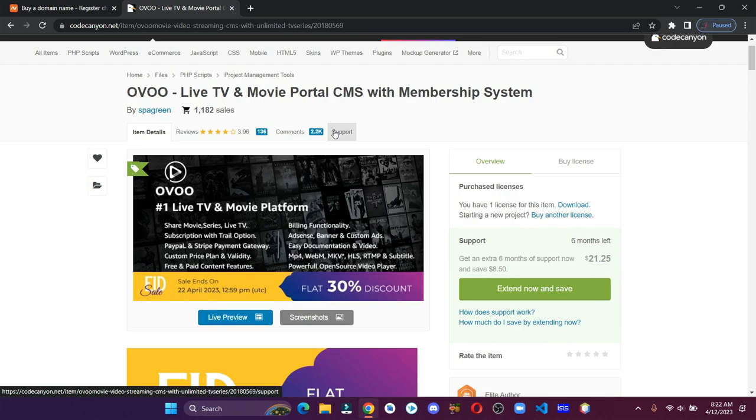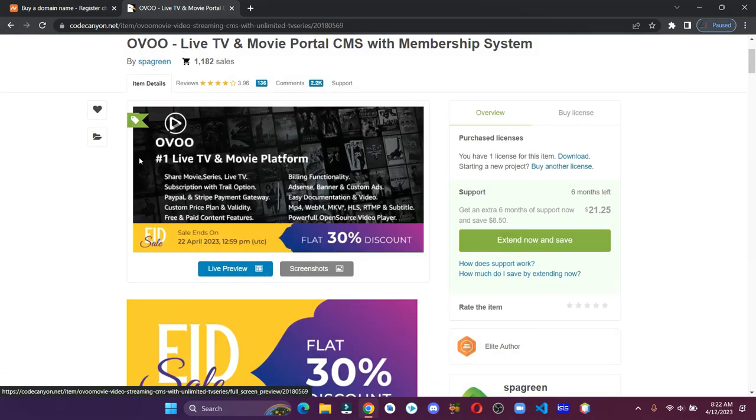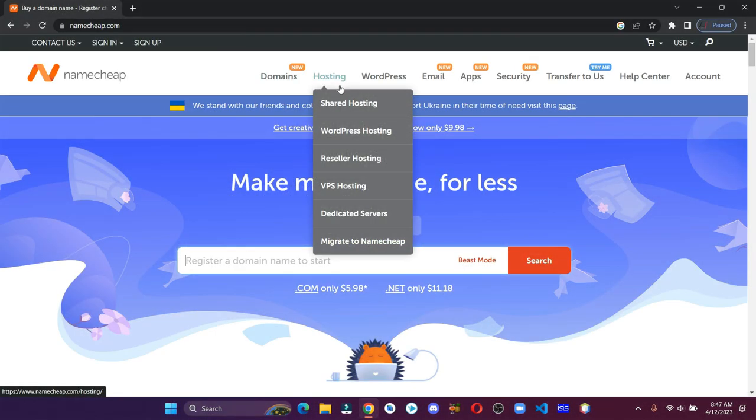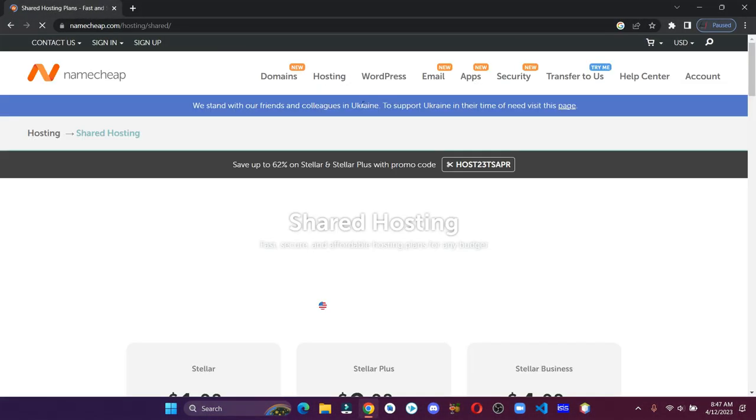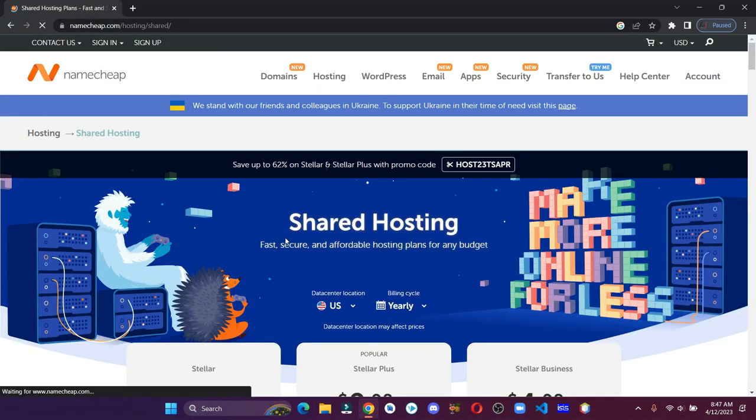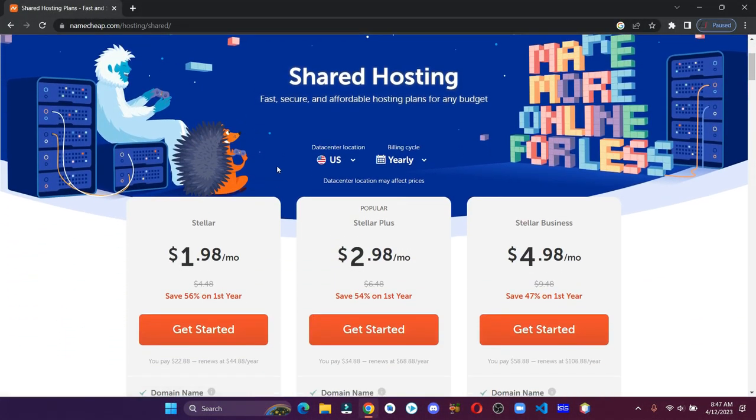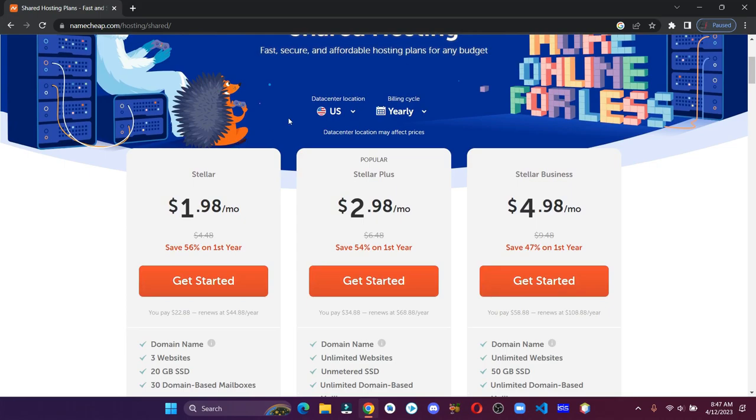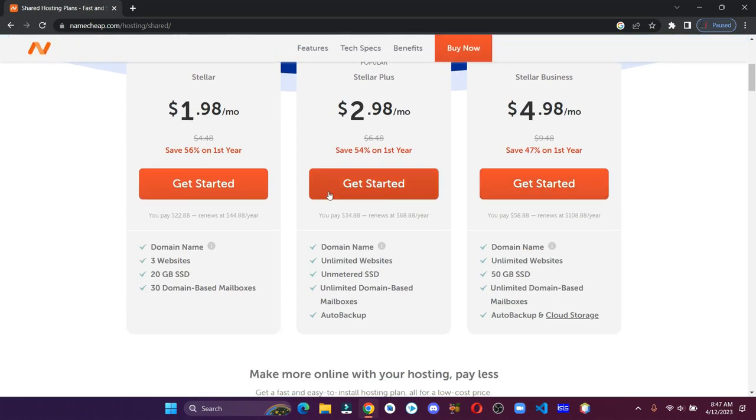Once you purchase the code, now let's purchase the domain and hosting. Click on shared hosting, scroll down and select any of these plans.